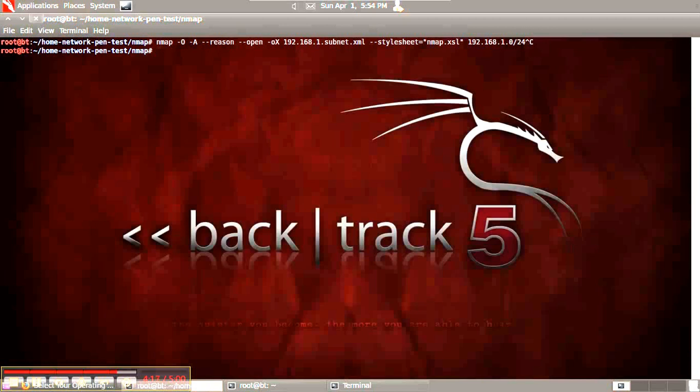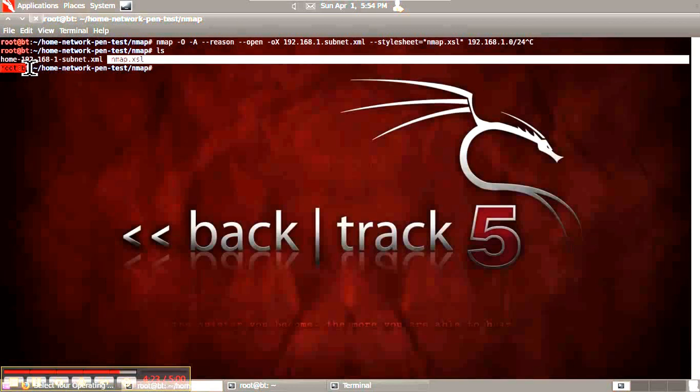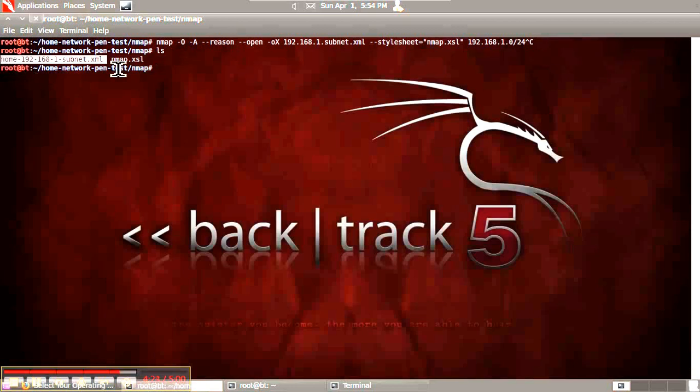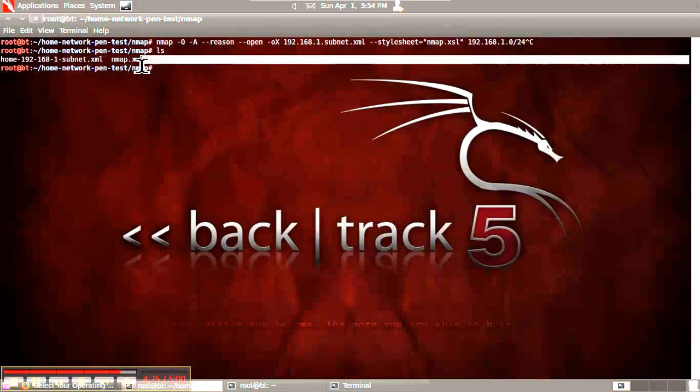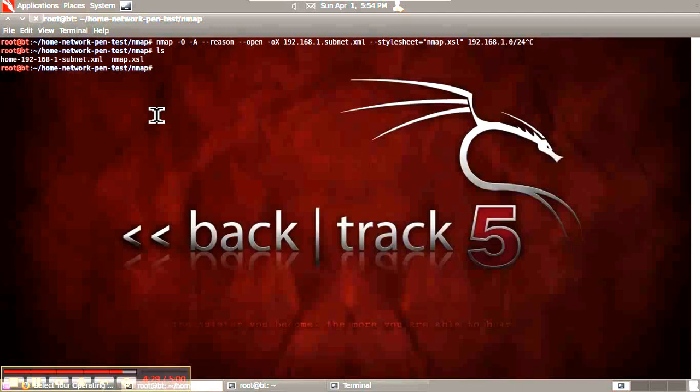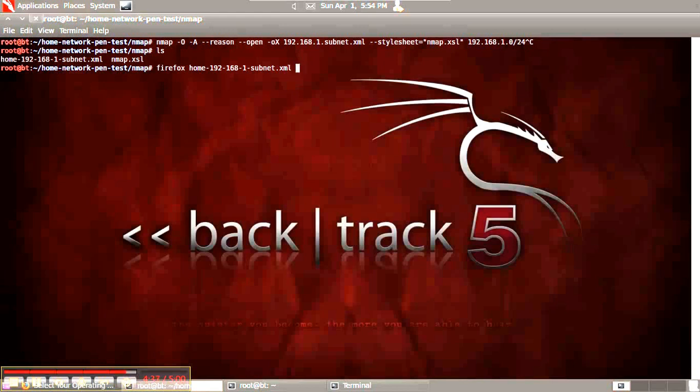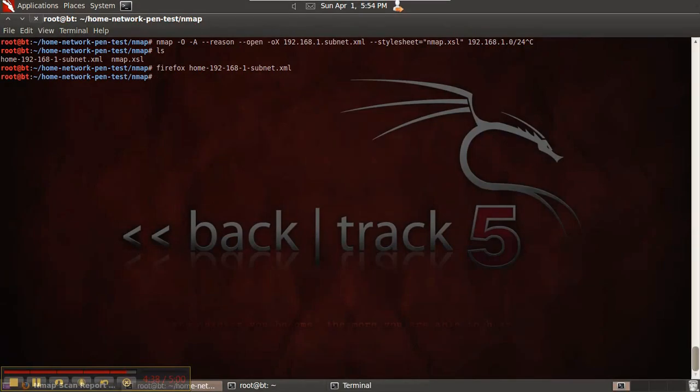After running a scan and saving the output, we can see the scan results. We can also see that a copy of nmap.xsl has been placed into the same directory as the XML as discussed. Now we can open this output with the browser.